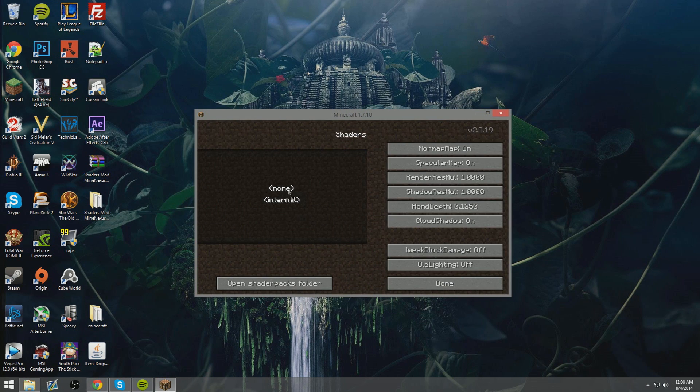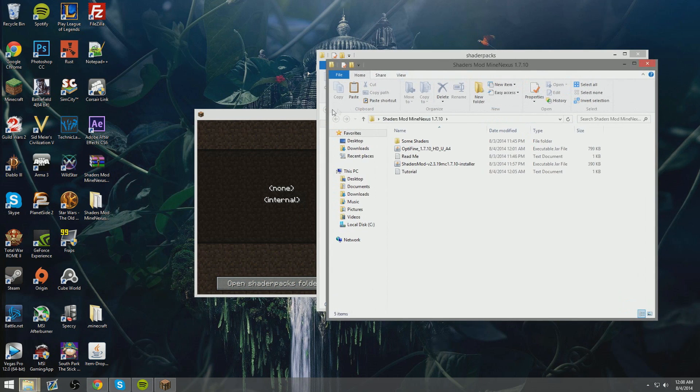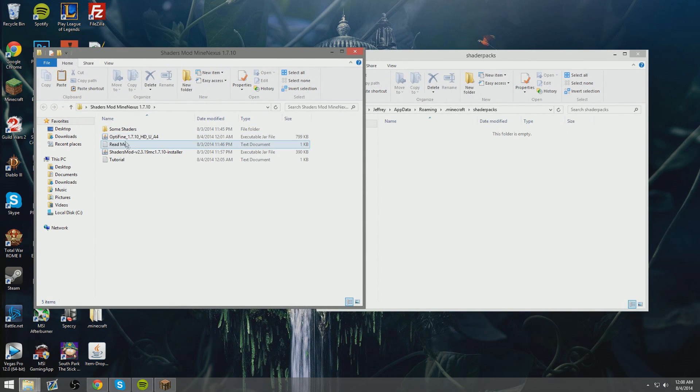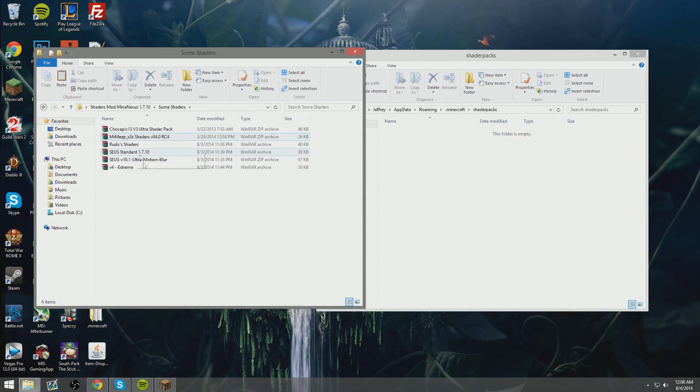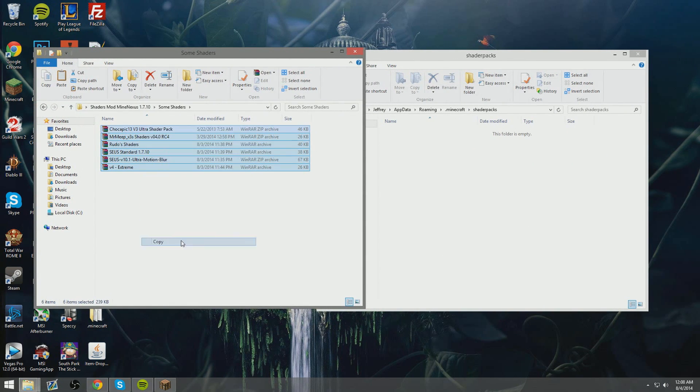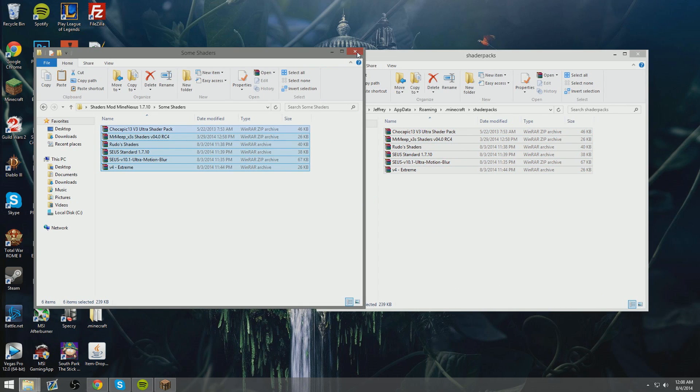Click on shaders, now click on open shader packs folder. Now open up the file I've given you. Now click on that folder in the file. Copy all of that—that's all the shaders. There's more than that on the interwebs—and then just paste it.